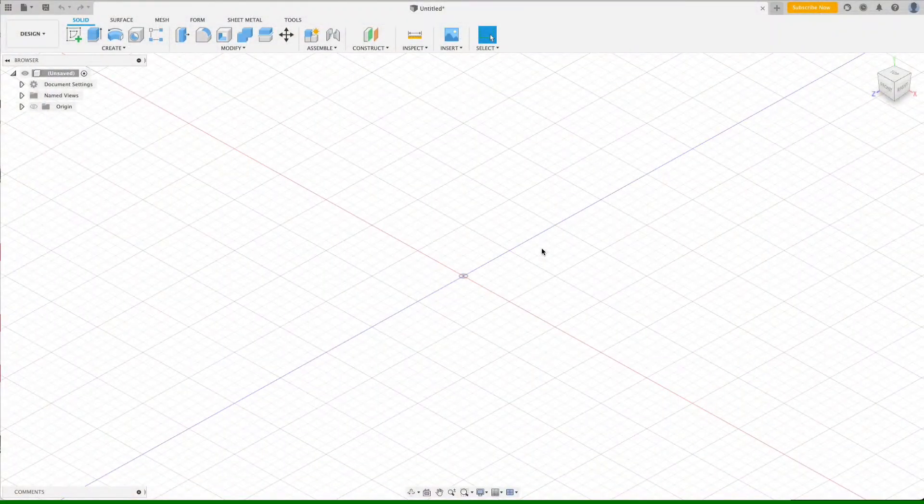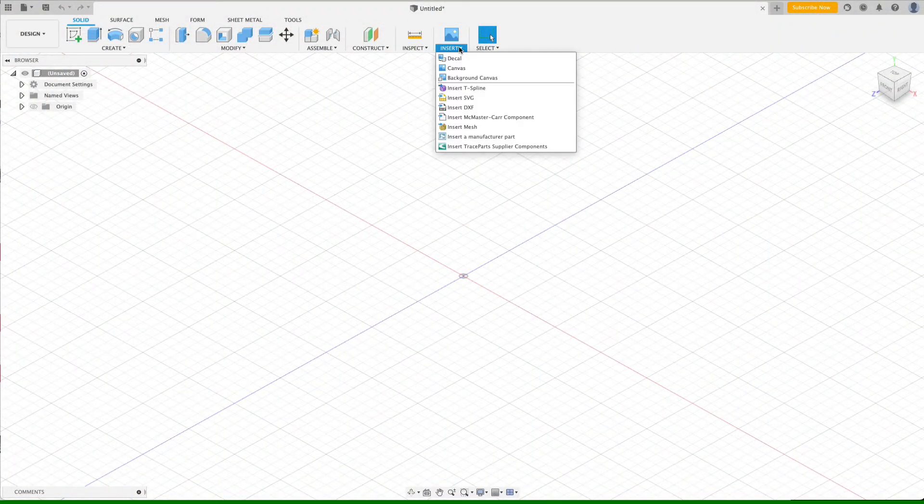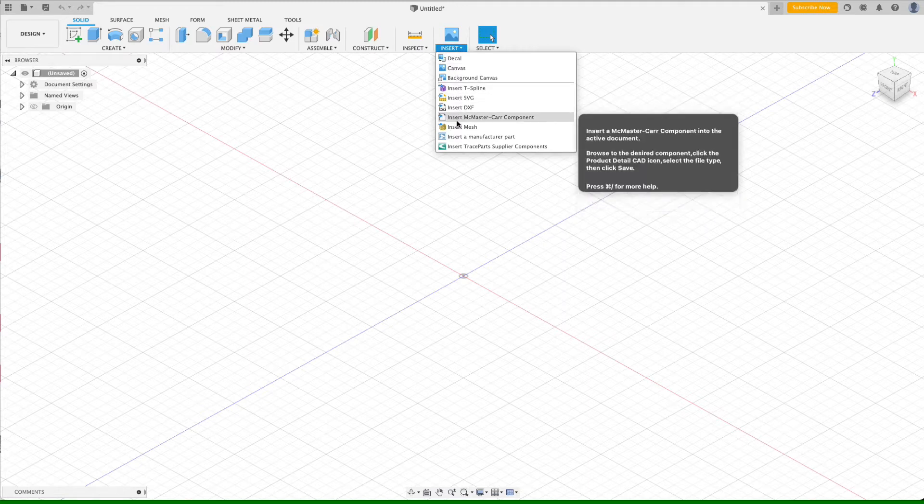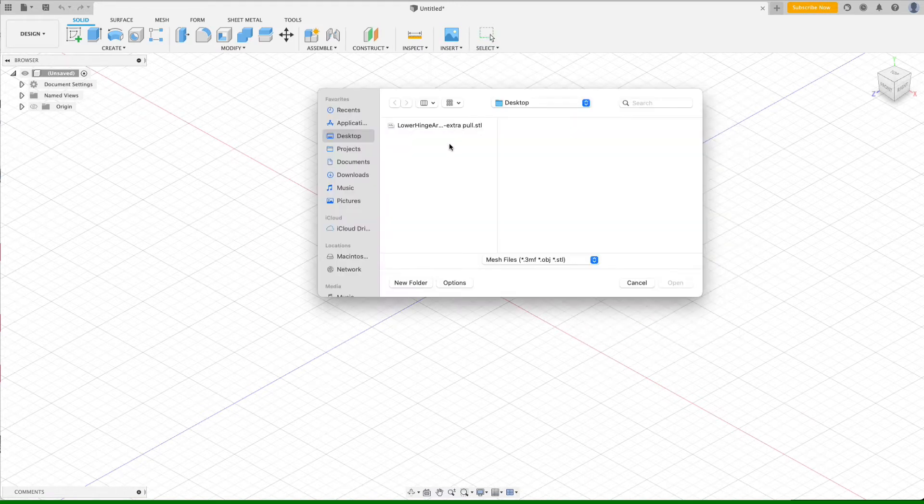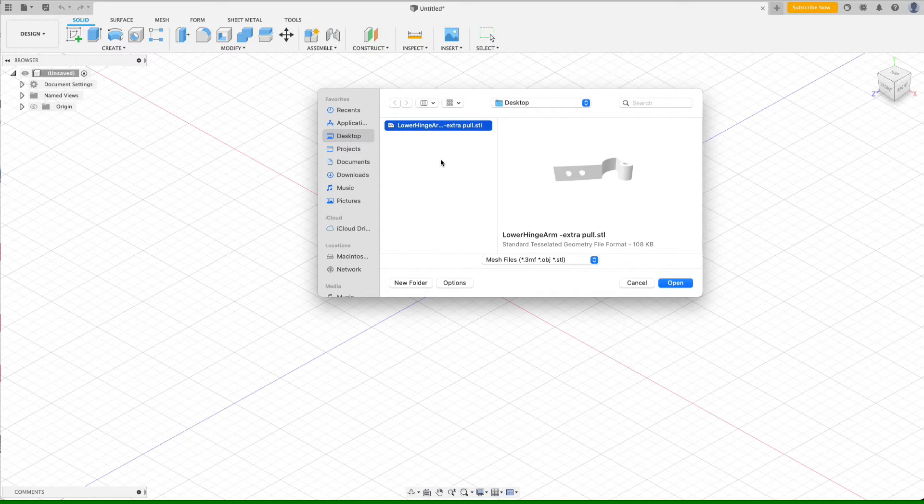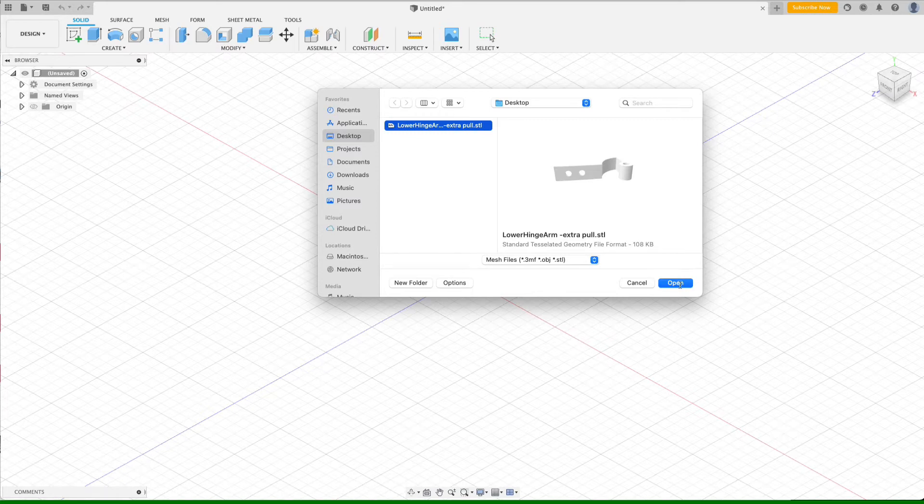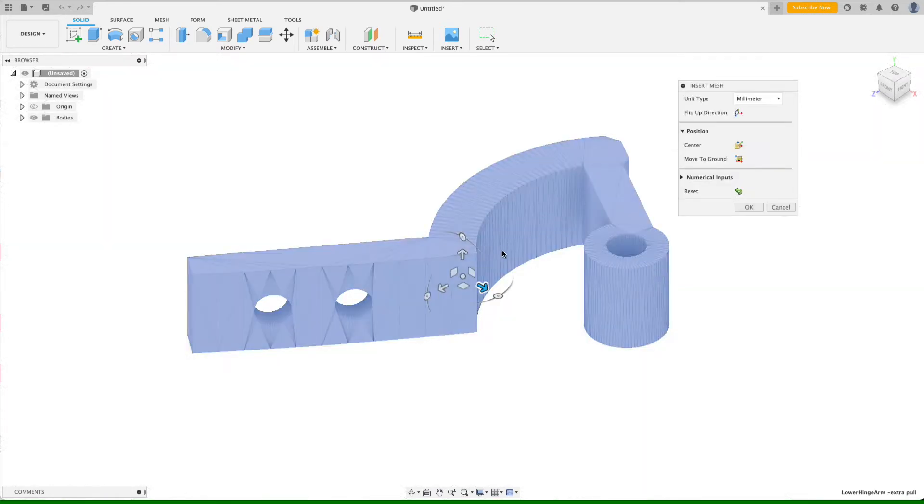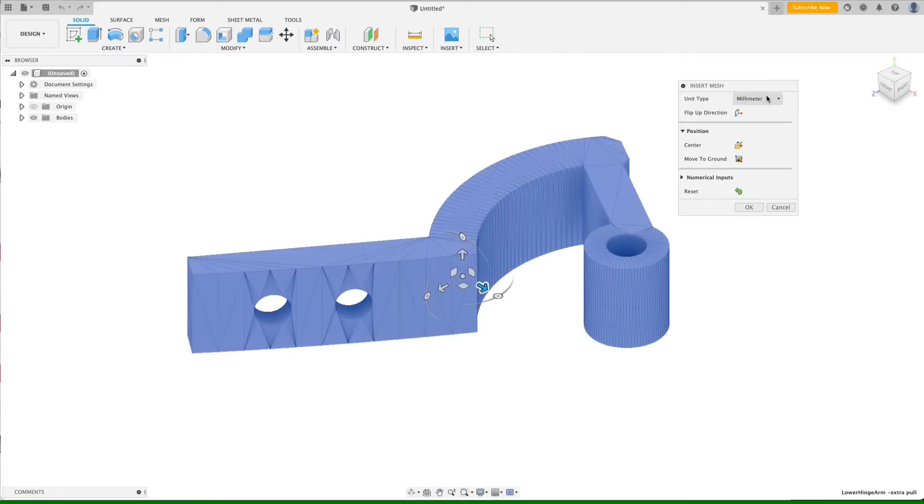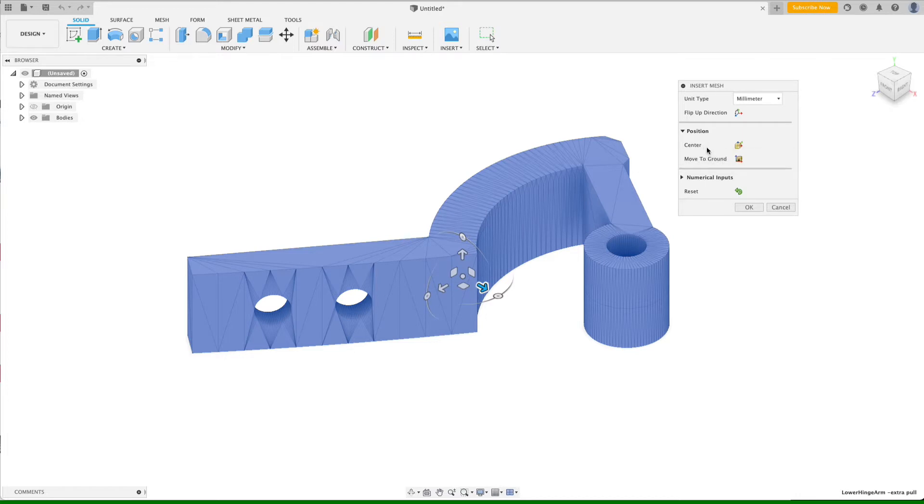I start off with a brand new Fusion 360 project and from the insert menu, we're going to choose insert mesh. This opens up a file picker where I can pick the lower hinge arm extra pull STL file that I got from the depth in the OneDrive. We click on open and Fusion 360 gives us a couple of additional options.